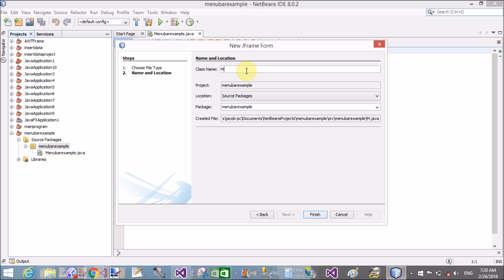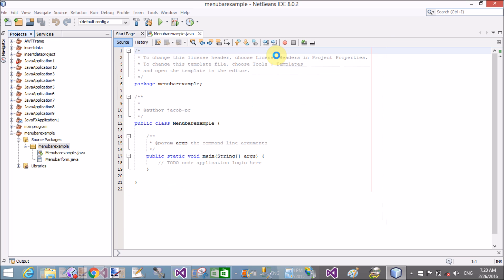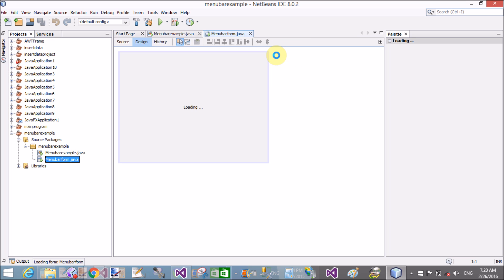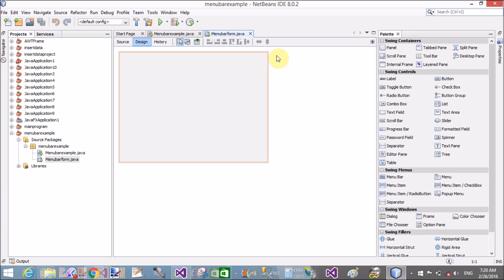Give the name of the Swing form — that is 'menu bar example'. That is the topic I have set. So 'menu bar example' is the name of the Swing form.